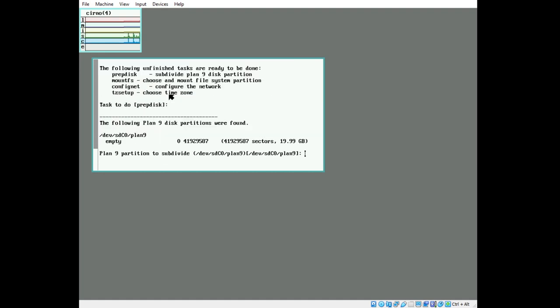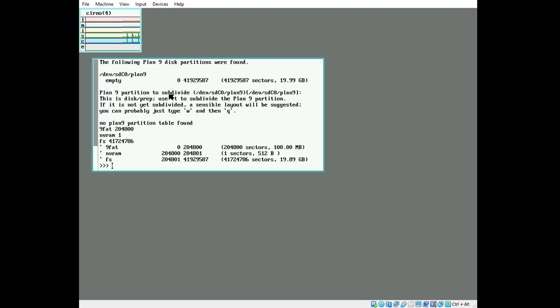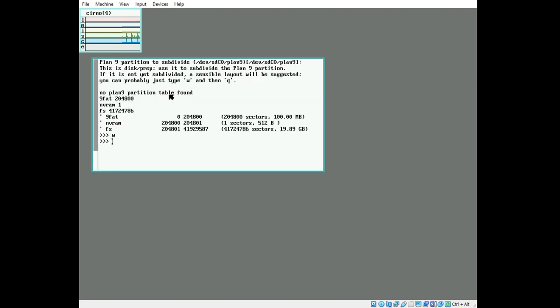Prep disk. Same 9 partition we just made. Write. Quit.